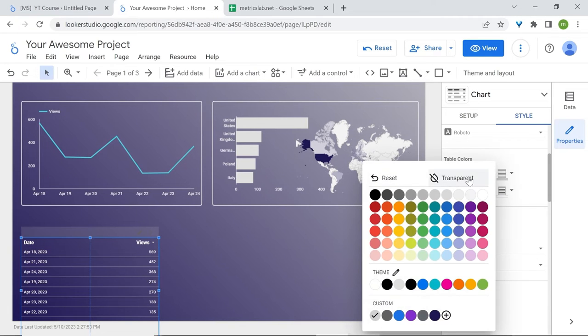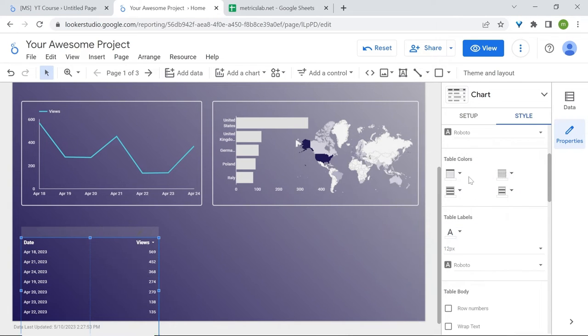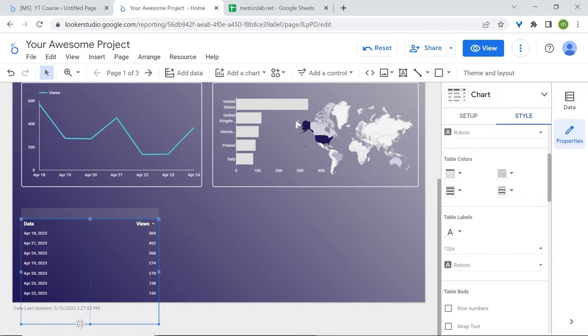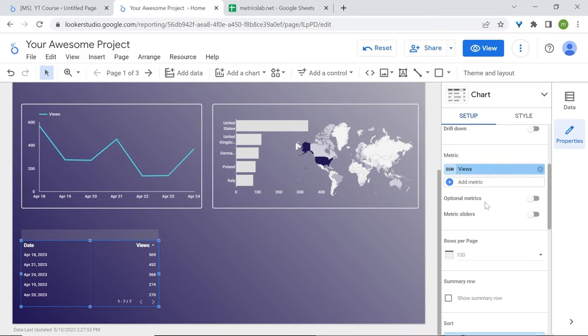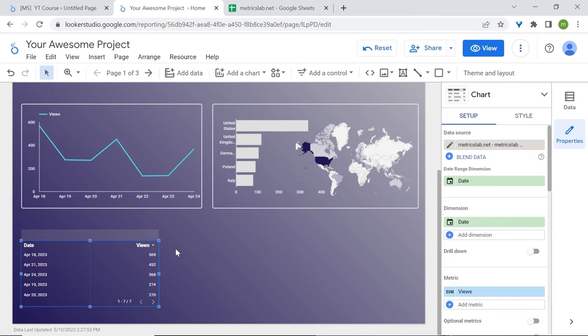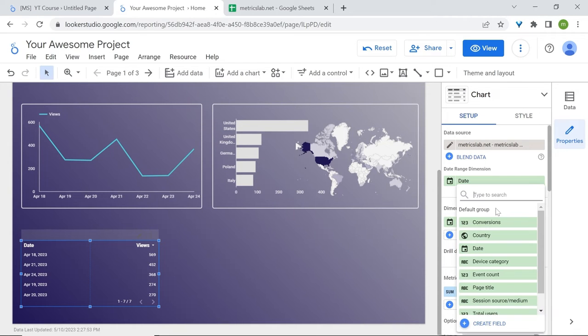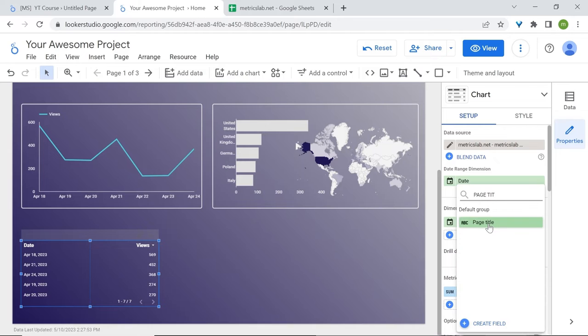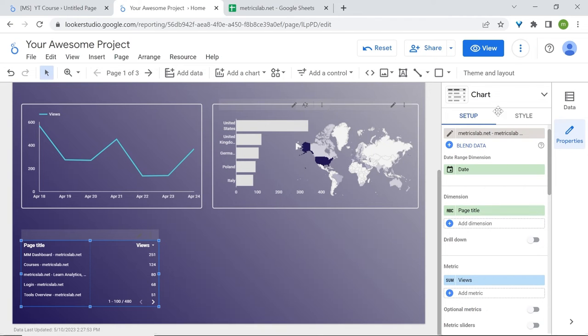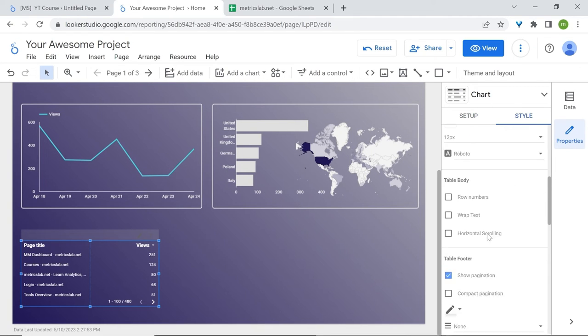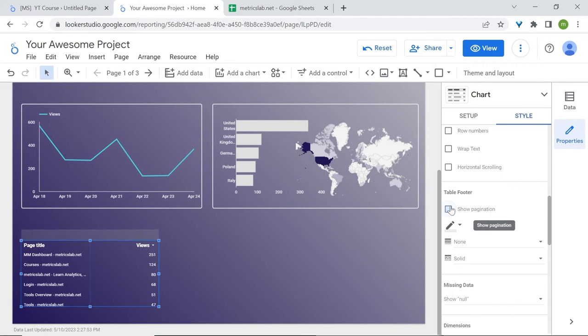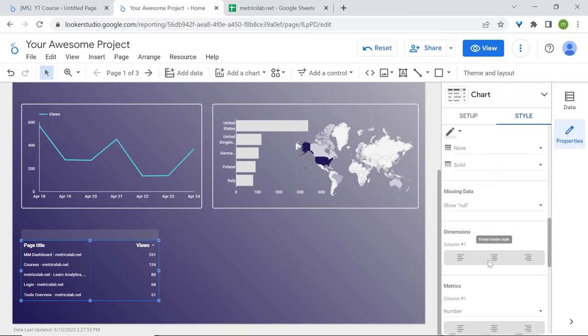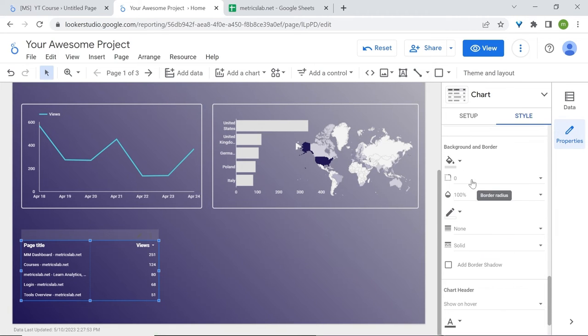Let's remove the cell border color transparent as well. Now I'll reduce this chart so that we can focus only on the top five pages. Here we do have the date dimension and we'll replace it with something like page title. Back in style, I'll remove the pagination.